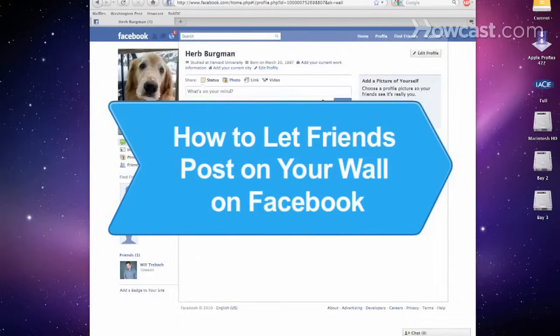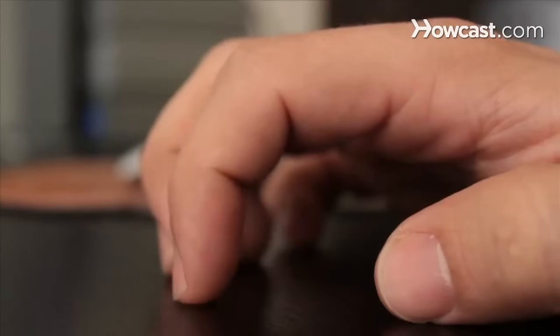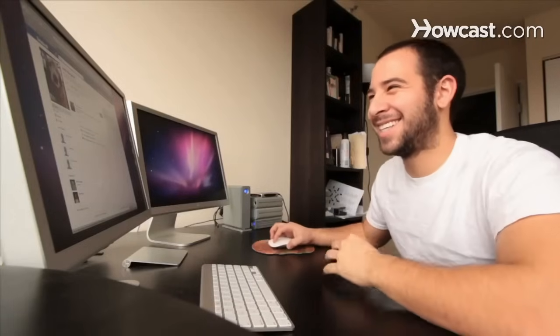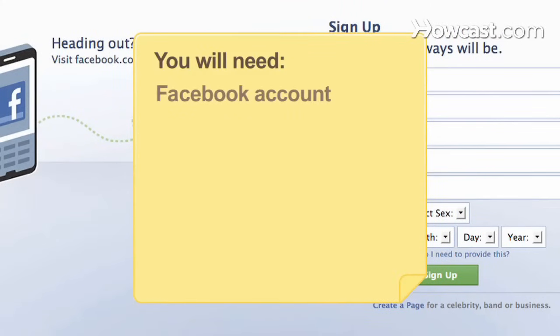How to Let Friends Post on Your Wall on Facebook. Part of the fun of Facebook is reading what friends say on your wall. Make sure they can get to your wall by checking your settings. You will need a Facebook account.